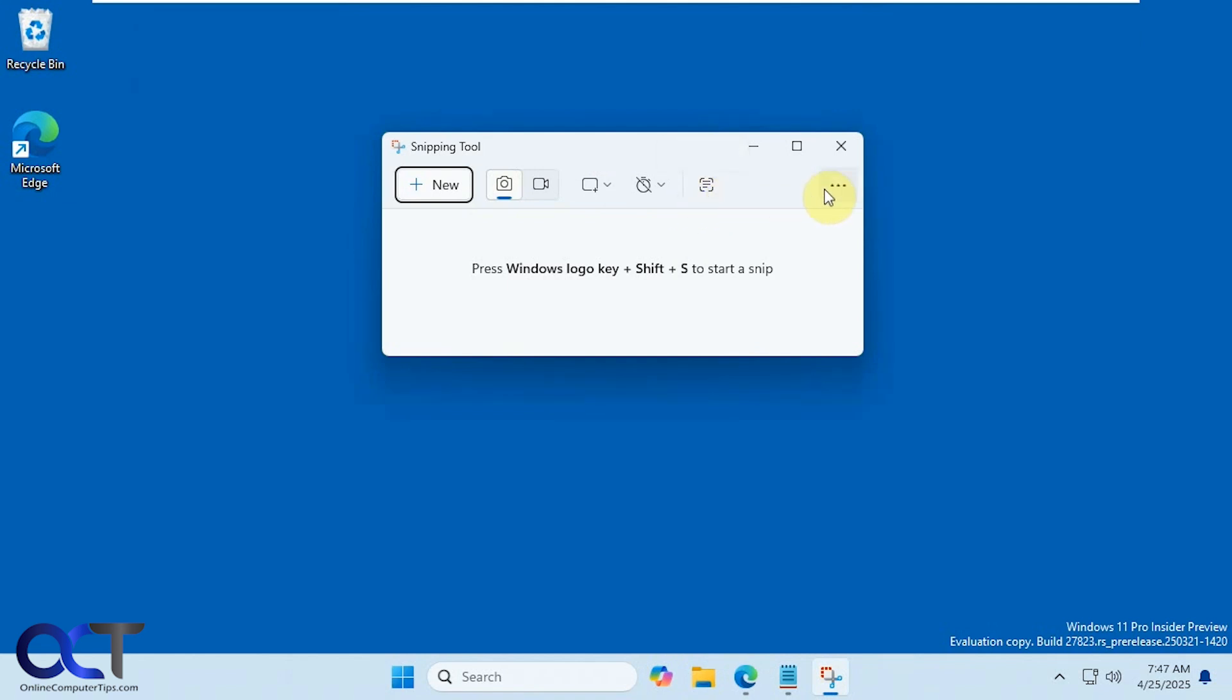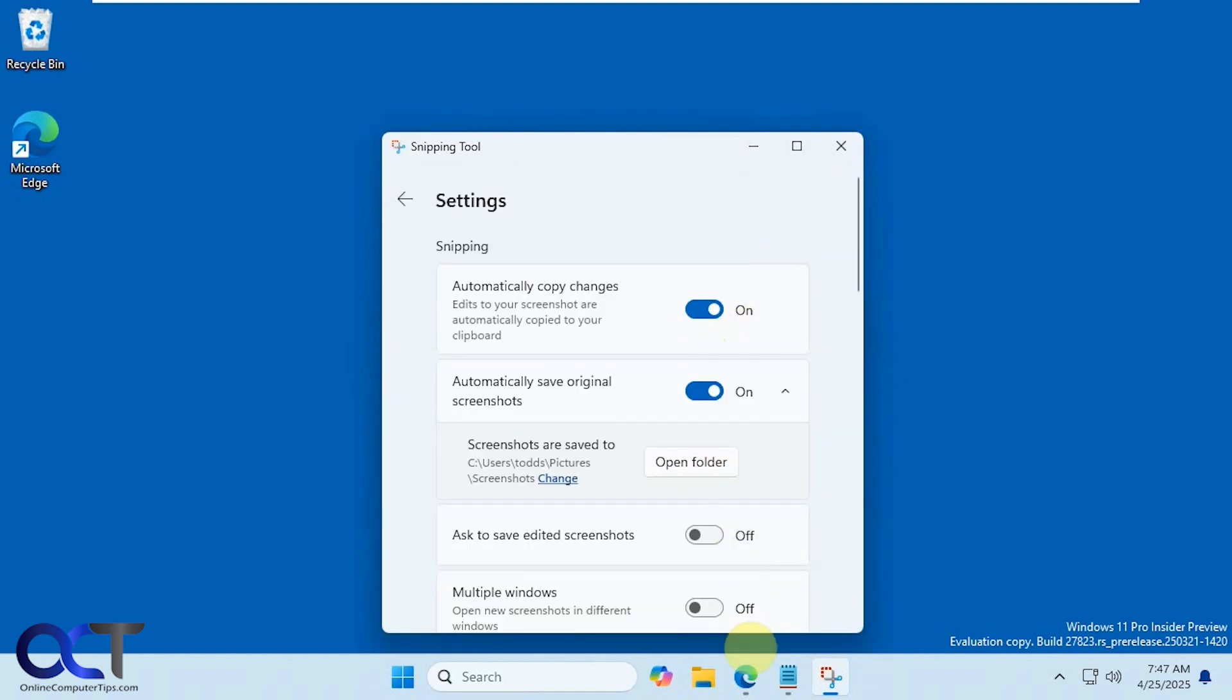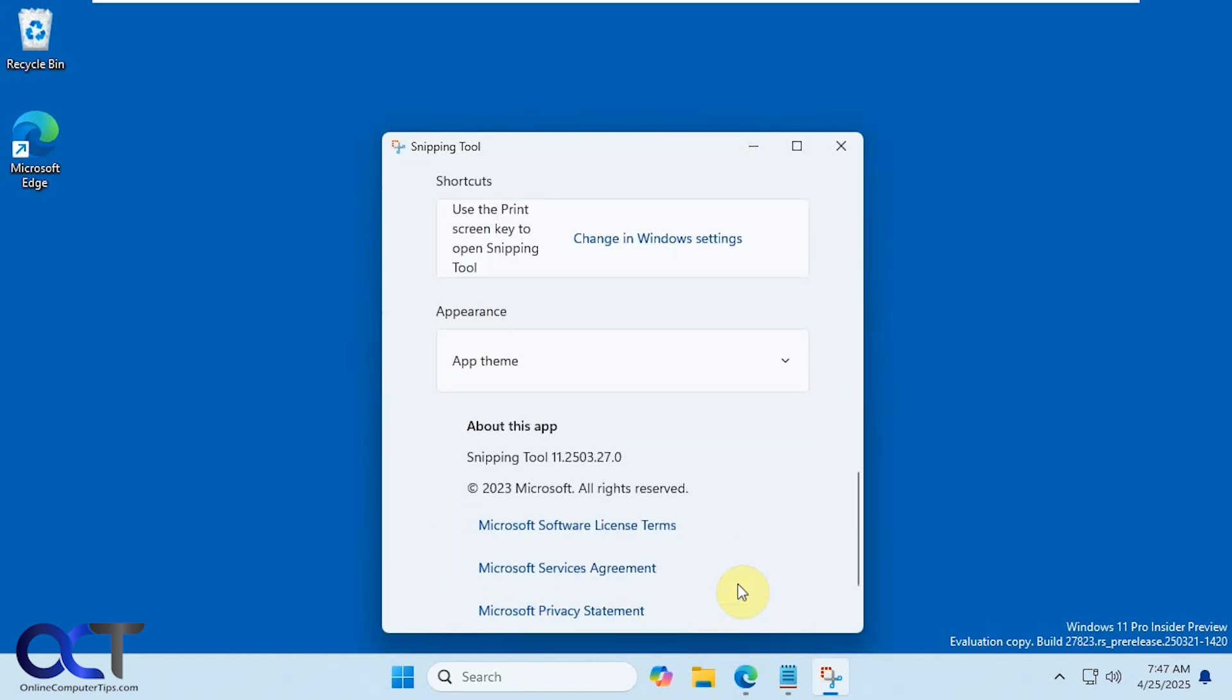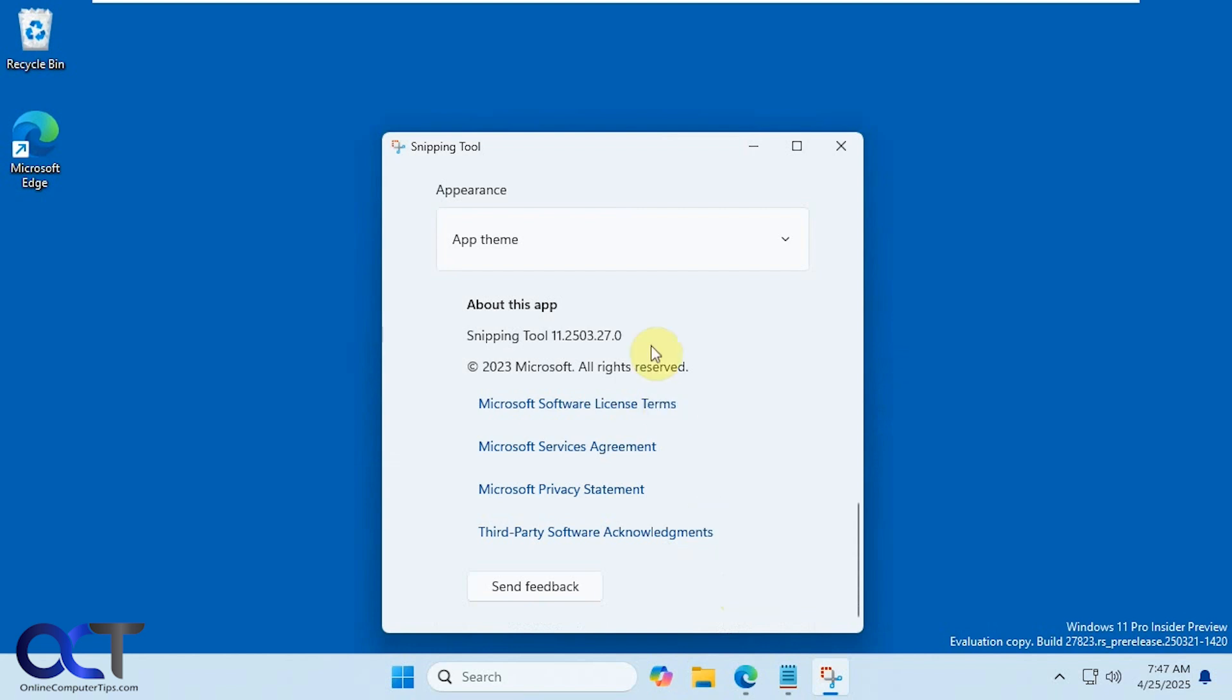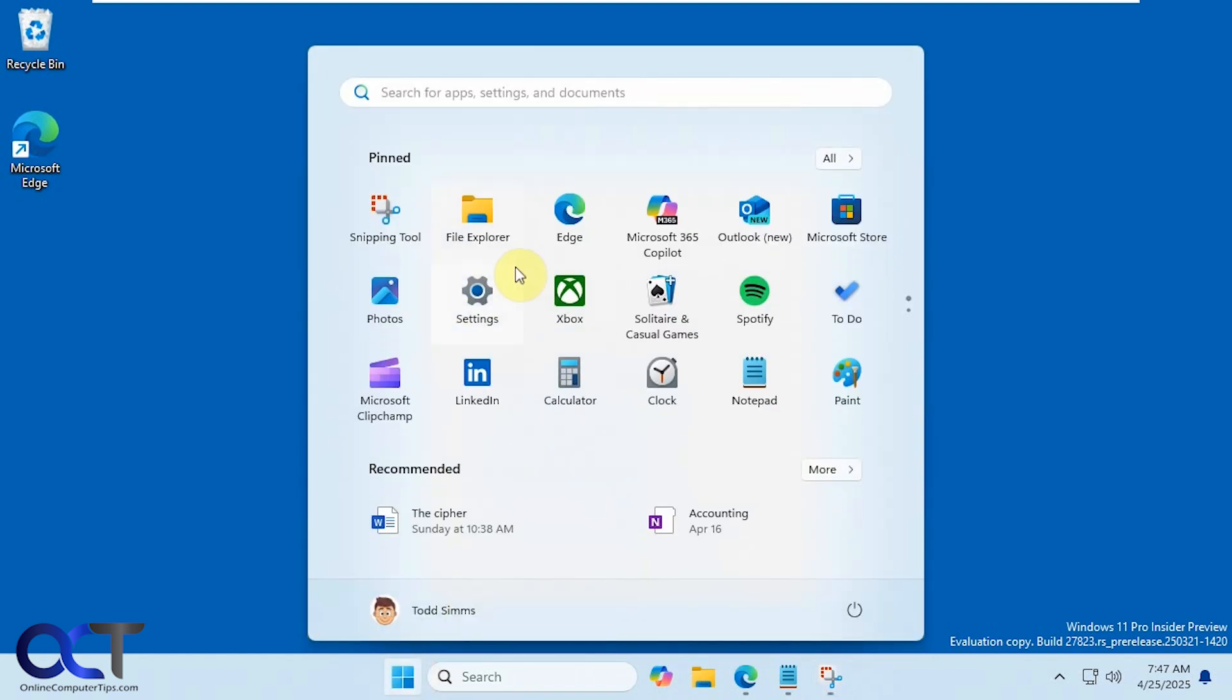So this version of the Snipping Tool is, let's see, right there, 11.2503.27.0, so you can check your version right there. And then this version of Windows.